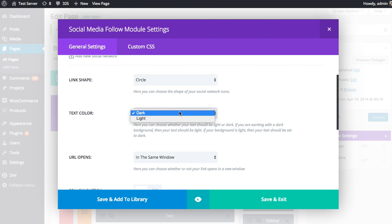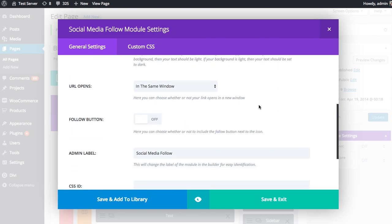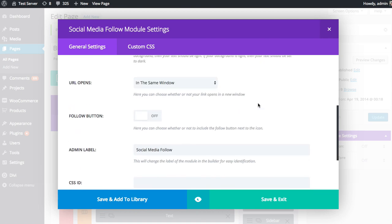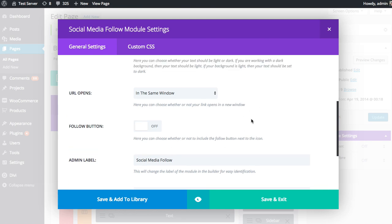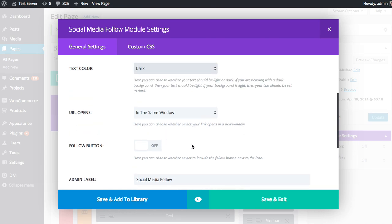You can adjust the text color. It would be either light or dark depending on the background you're using. So right now I have a white background, so I probably want to use dark text. And the text color applies to the optional follow button text, which I'll go over in a second. Actually, I'll just enable that right now.